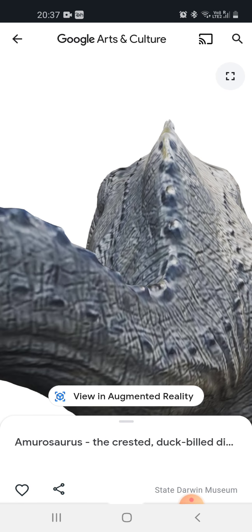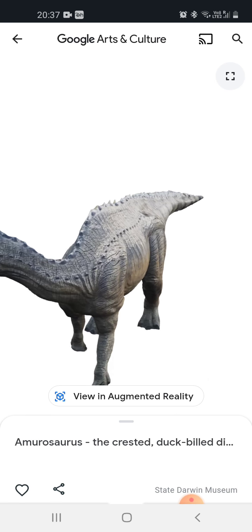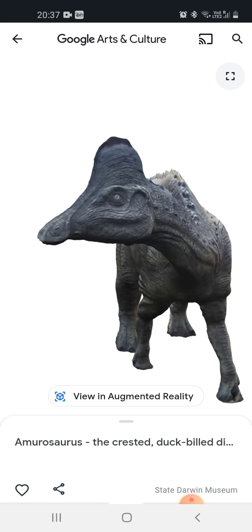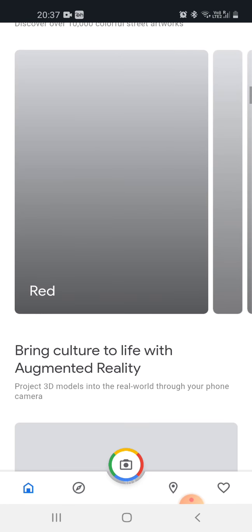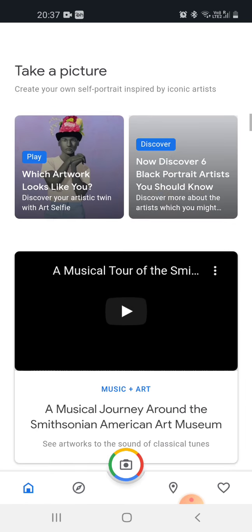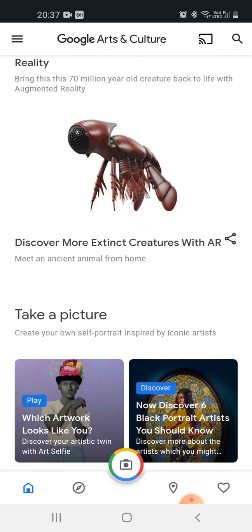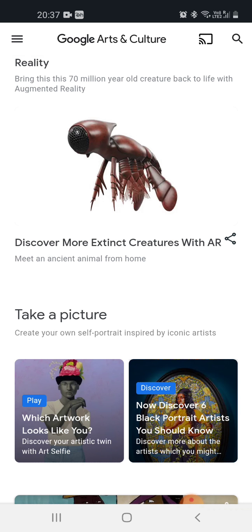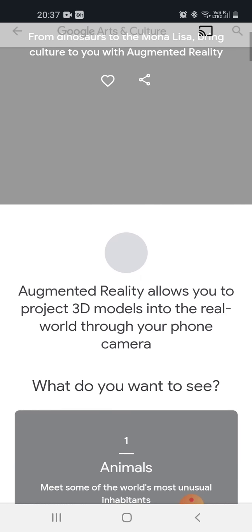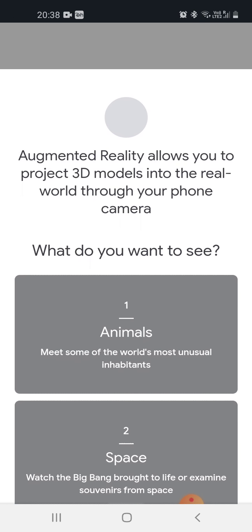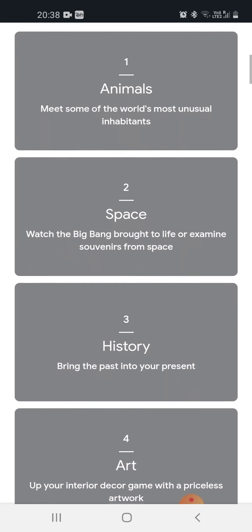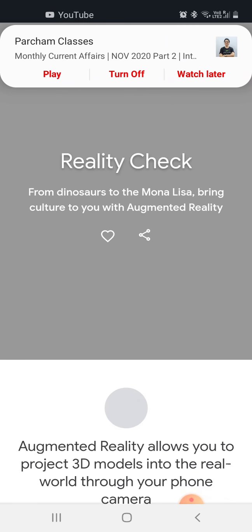You can see this is a dinosaur — you can see it from anywhere in 3D. You can discover more extinct creatures with augmented reality. Augmented reality allows you to project 3D models into the real world through your phone camera. You can see various things here — I am not telling you everything, you can see yourself.